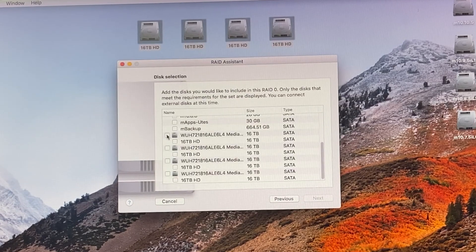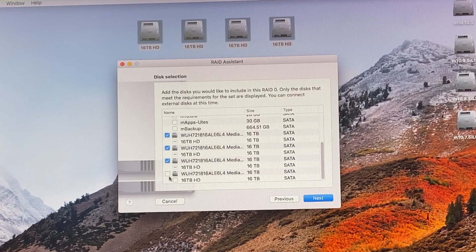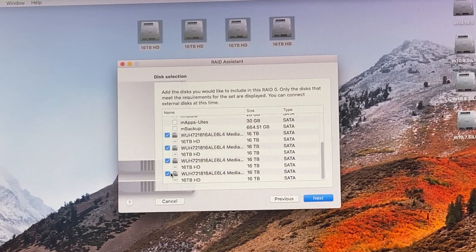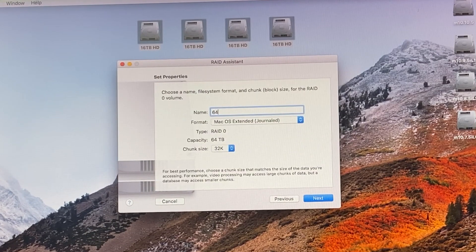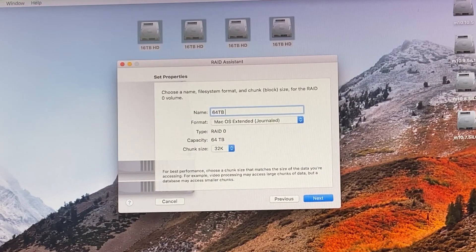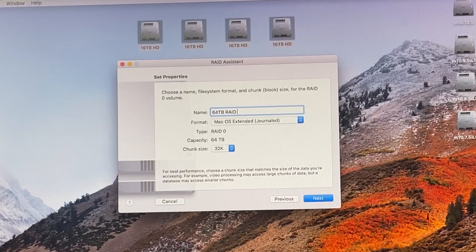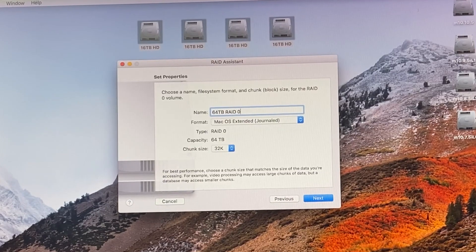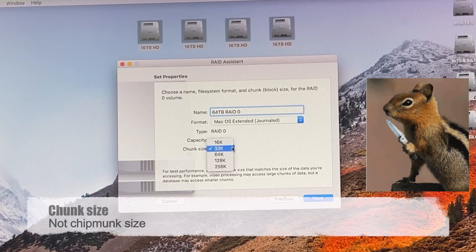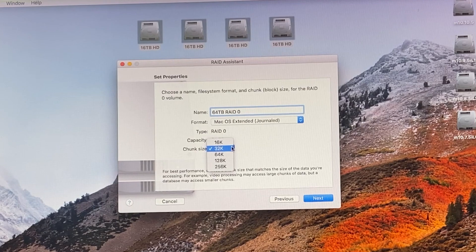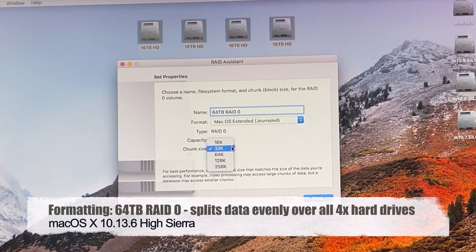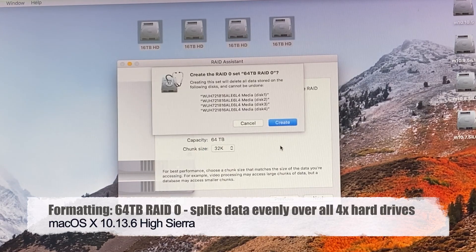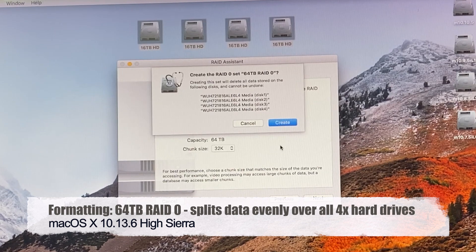Let me use this one, this one, this one, and this one - 64 terabyte RAID 0. This is exactly what it is here. We'll keep the chunk size on default at 32K, and it will delete everything on these four 16 terabytes.